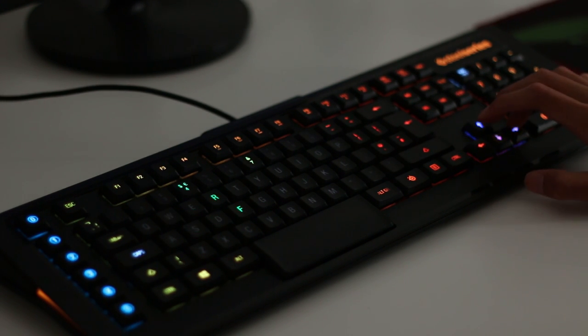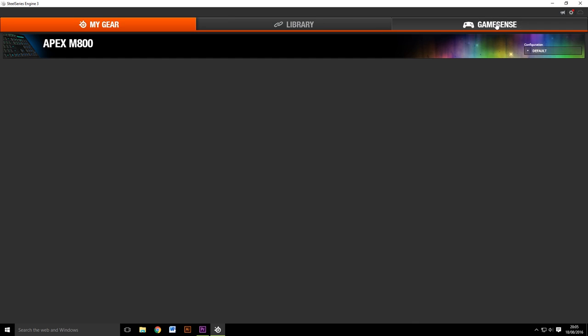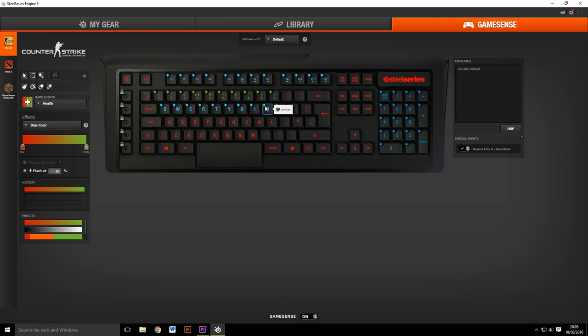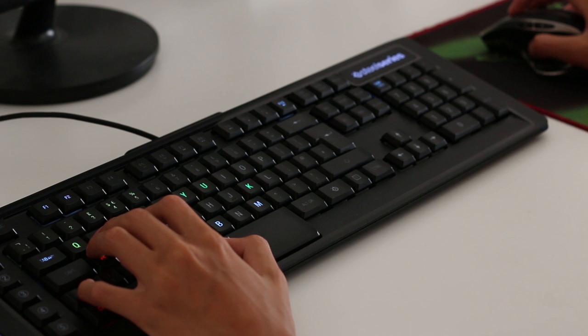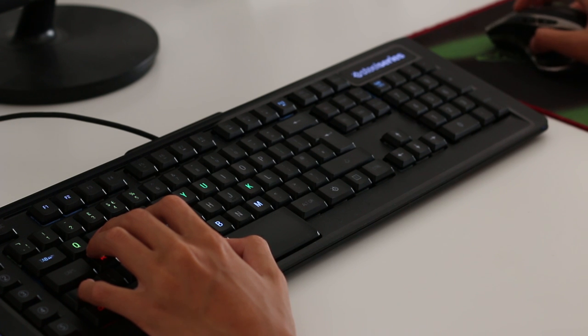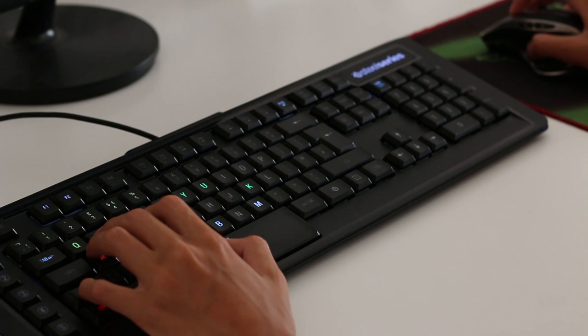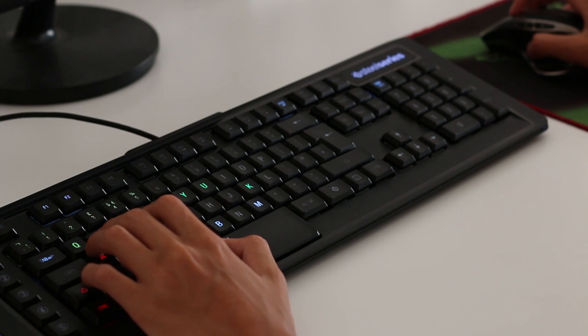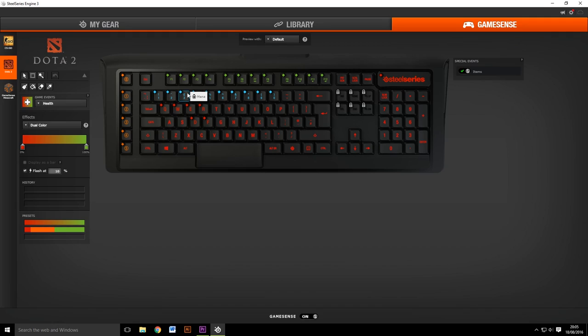The Engine 3 software features GameSense, which is a massive selling point for this keyboard. It basically uses the keyboard's LEDs almost as a second screen to help with gaming. So if you're playing Dota 2 for example, your ability keys can light up when they're available and then change colour during the cooldown period.